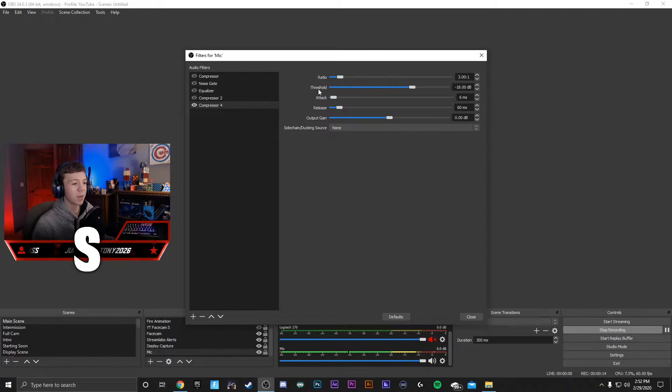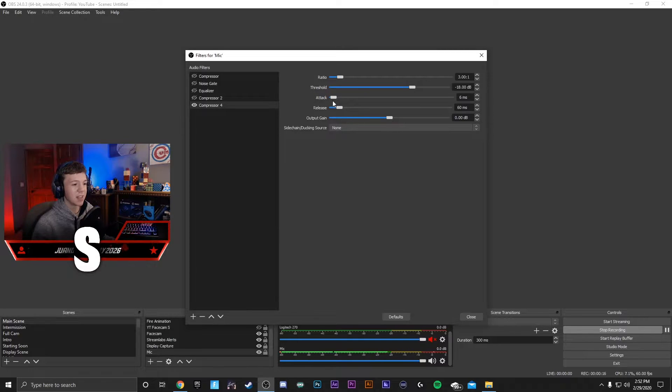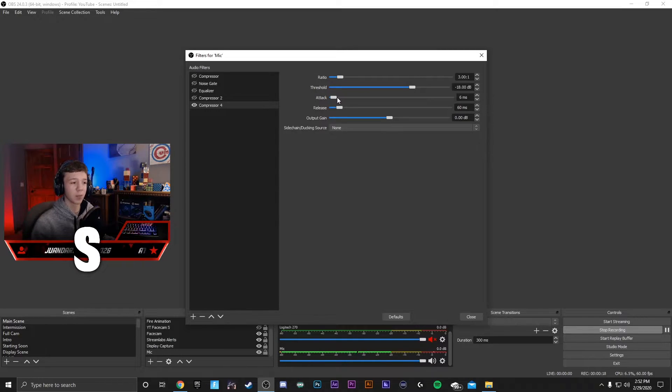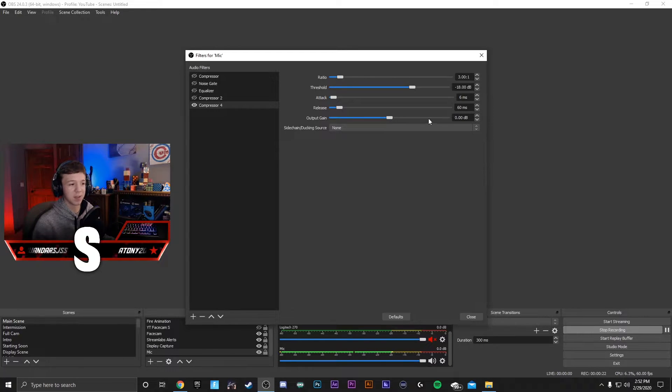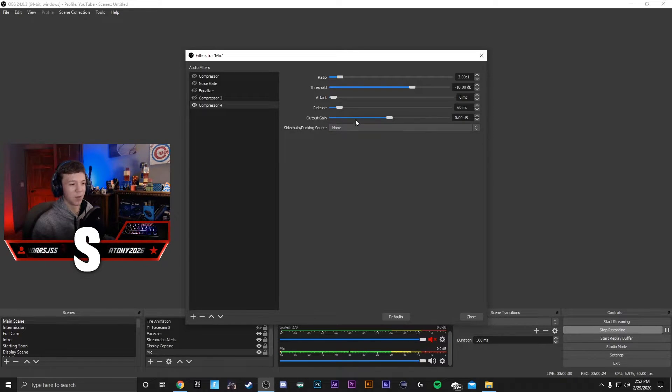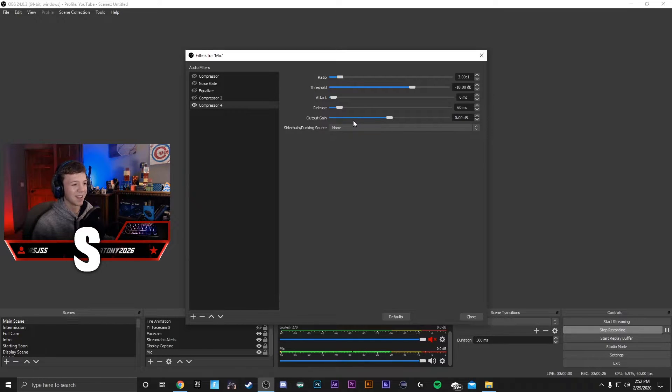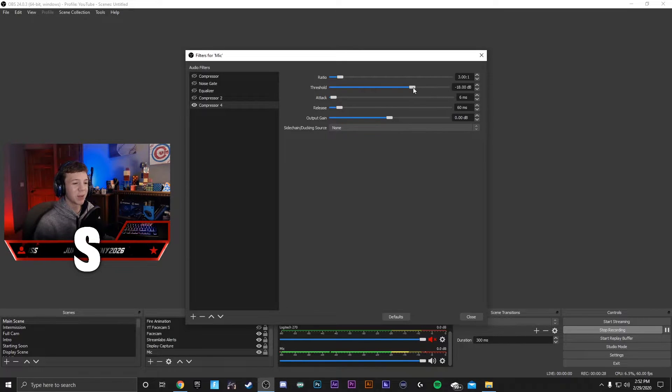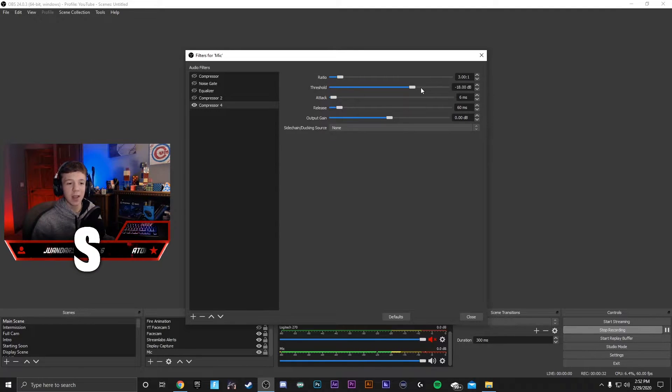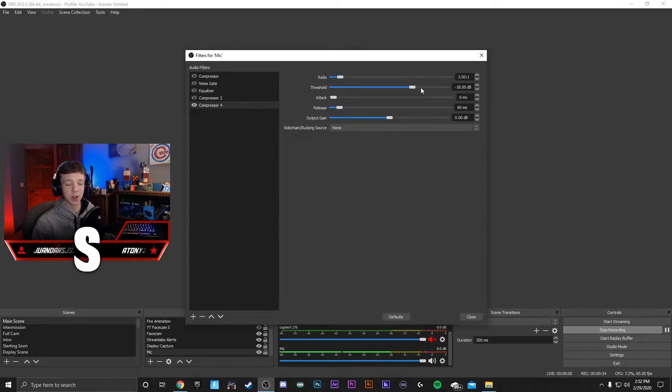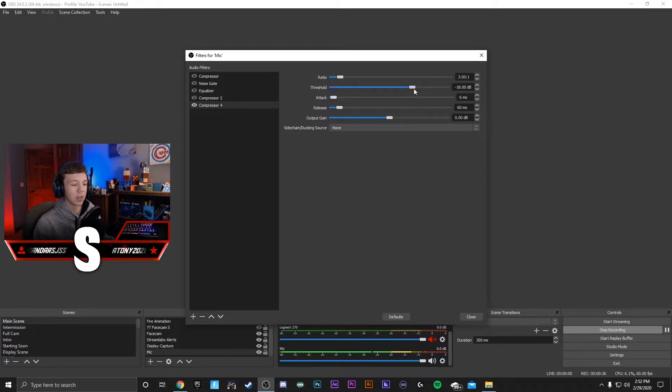And I would recommend not messing with any of this. This just tells it when to start compressing, when to stop compressing, and this is how loud your microphone is. Don't mess with this because it's nothing important. And the threshold may be something you have to mess with a little bit. If you get really loud and it doesn't compress your sound at all, I would recommend lowering this a little bit.